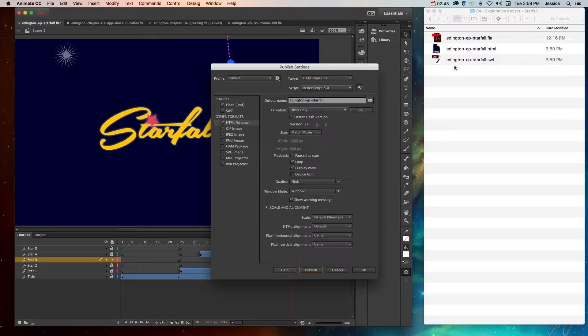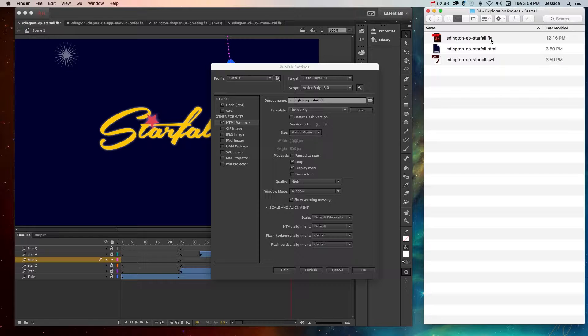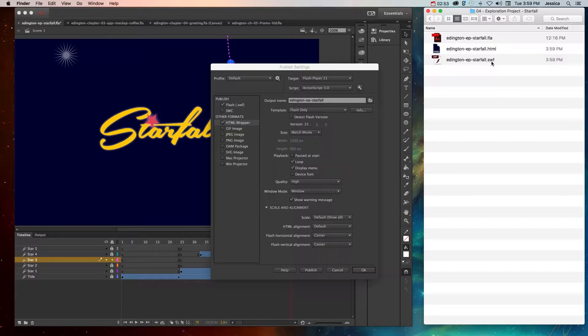When we do that, wherever the original FLA file was saved, it will create the additional HTML file that also houses the .swf file. This is probably the most common form of publishing a Flash file.